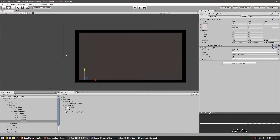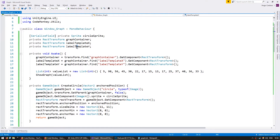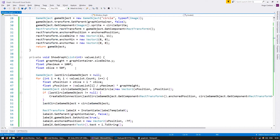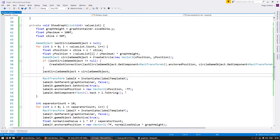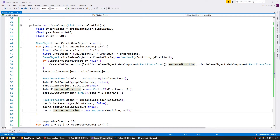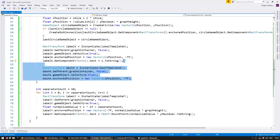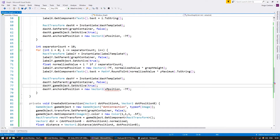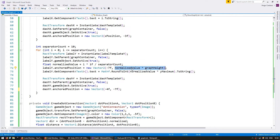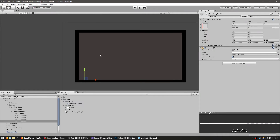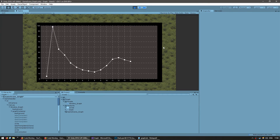Back in our code, let's add the references: private RectTransform dashTemplateX and dashTemplateY, and grab them the same way as the label templates. When creating the x label I'll also instantiate the dash template x, calling it dashX — same parent and position logic. For the y, when creating the y label I instantiate the dash template y, set x position to minus 4, and y position the same as the label. We're now spawning dashes at the same time as the labels on both axes.